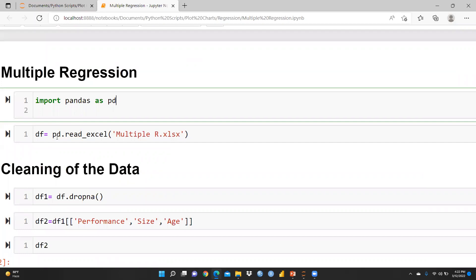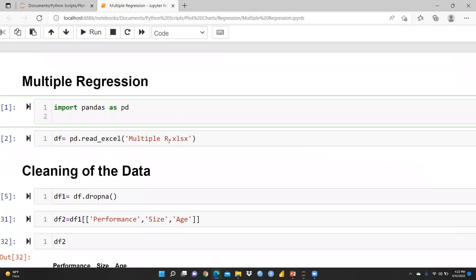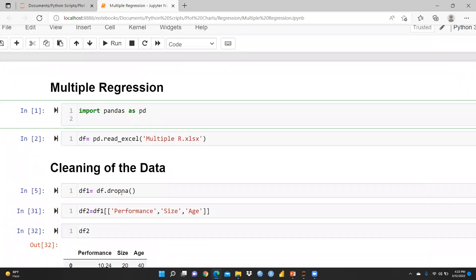This file is saved in the same folder as my directory. Now, first of all we are going to clean the data. I had created dataframe df1 using df.dropna() to remove missing values, so all missing values are now cleaned.